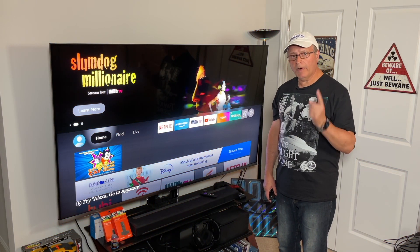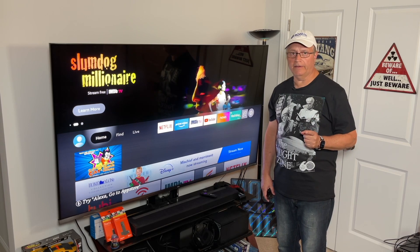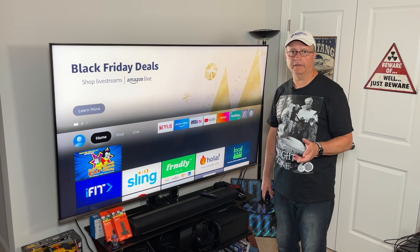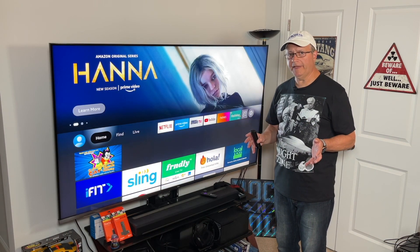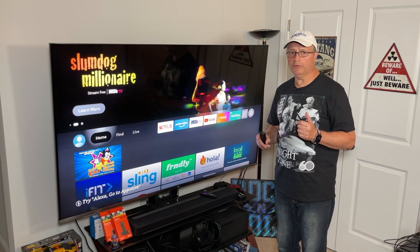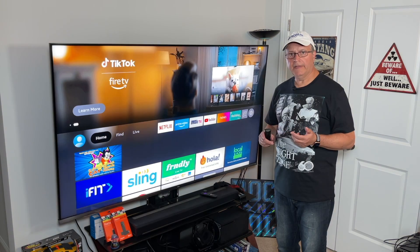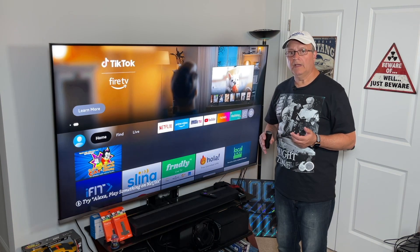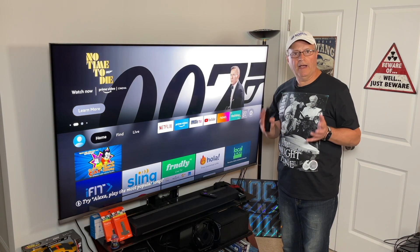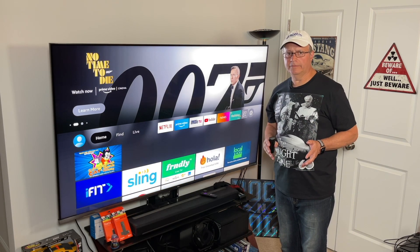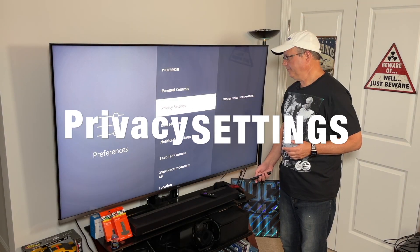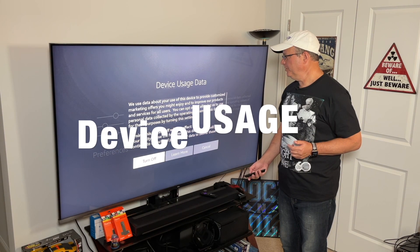Number one — and probably the most important setting to change right now — is your privacy settings, specifically Device Usage Data. Amazon is collecting your personal data for marketing and product improvement purposes. I'm tired of being tracked by Amazon, Google, Facebook, and everyone else. Turn this one off now. Scroll over to Settings, go down to Preferences, go into Privacy Settings, go into Device Usage, and turn it off.